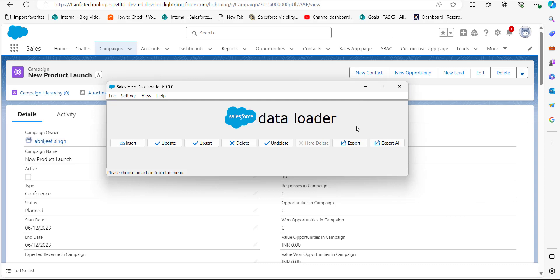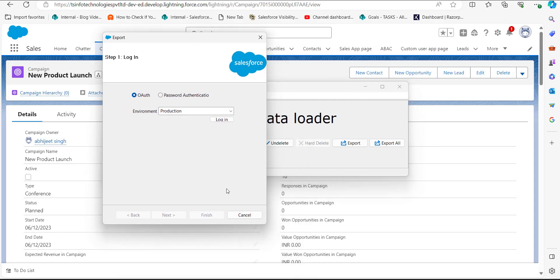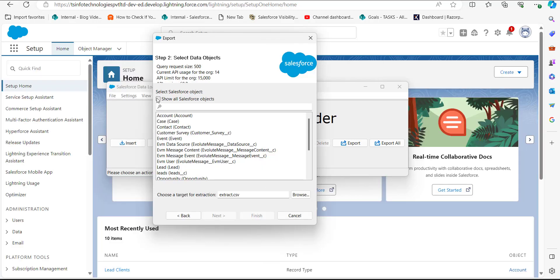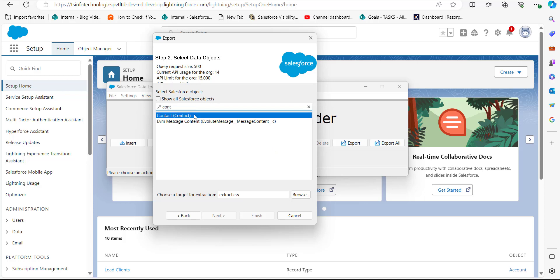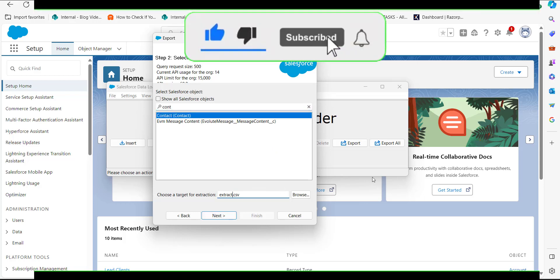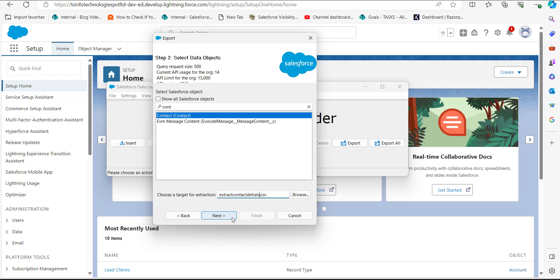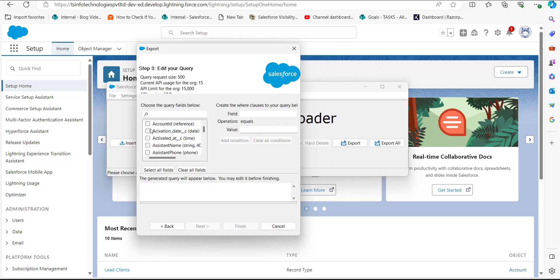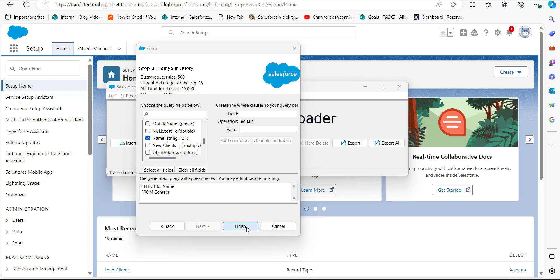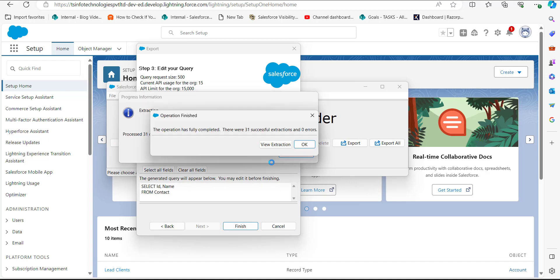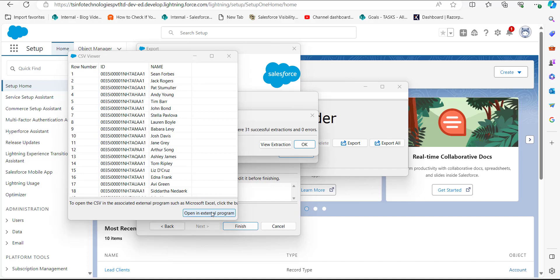I have opened the Data Loader and will click on the Export button. After logging in with my credentials, in the second step we select the data object Contact, then select the location for the extraction file and click Next. In this step, we select the query fields ID and Name for reference, and finally click the Finish button. After the export operation completes, we can view the extracted data in the CSV file.